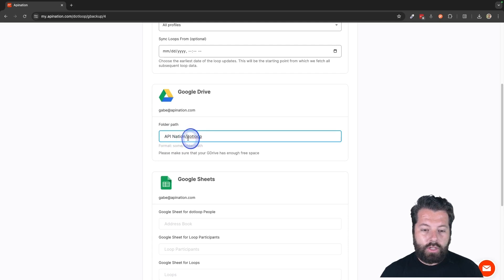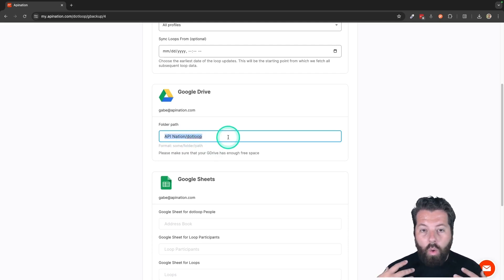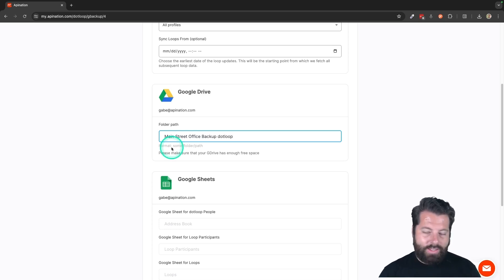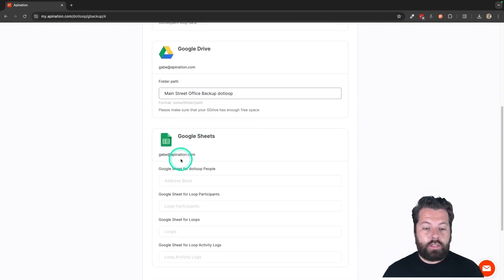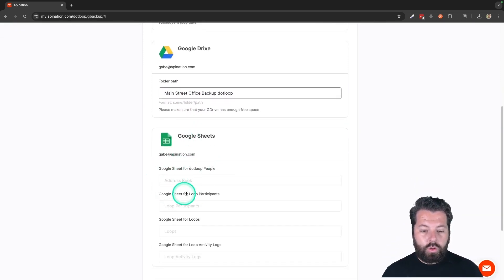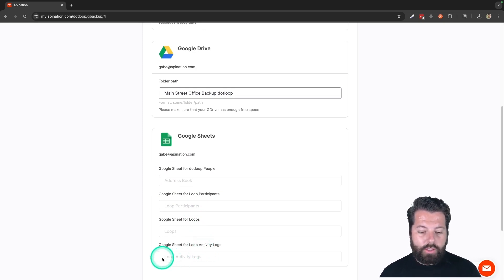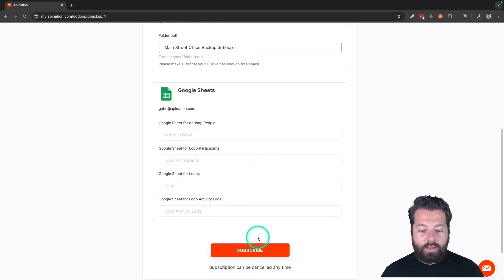It's going to go in a folder called API Nation, and inside that folder there's going to be a second folder called .loop. You could also just go ahead and name it after you or your company — you can say this is my main street office backup, .loop — something that's memorable and you're going to know exactly what it is. Finally, down here under Google Sheets, you can see we're creating four Google Sheets: the people, the participants, the loops, and the activity logs. Right below it you can see the name of that Google Sheet — it's going to be called Loop Activity Logs, Loops, Loop Participant, and we're also going to create one called Address Book.